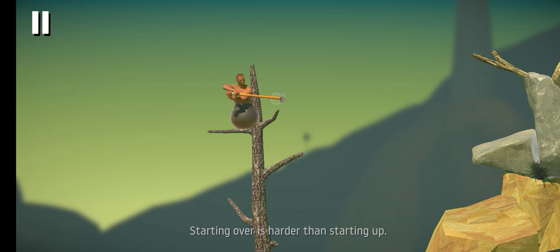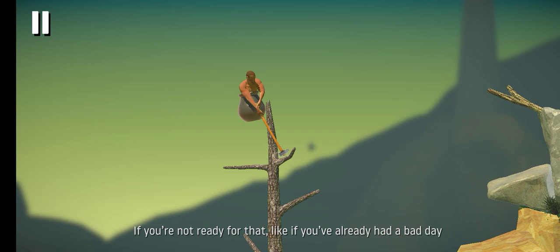If you're not ready for that, like if you've already had a bad day, then what you're about to go through might be too much. Feel free to go away and come back. I'll be here.